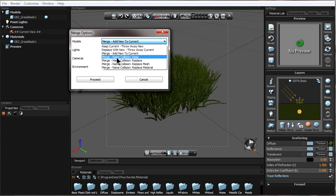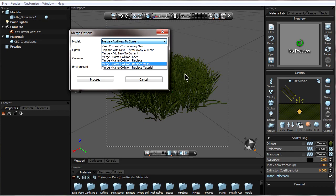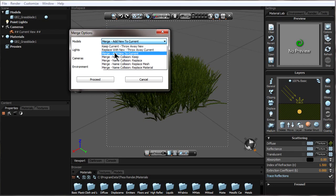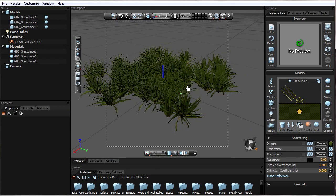We can choose to keep the current cameras and throw away any cameras from the scene we're merging in. There's also an option for name collision — if two things have the same exact name, we can keep what's currently there and throw away what's being merged, or replace what's here with what we're merging. This is useful if we've updated a model in the 3D program and are re-merging it. In this case, I'll say Add to Current, and it adds the new grass to what I currently had.